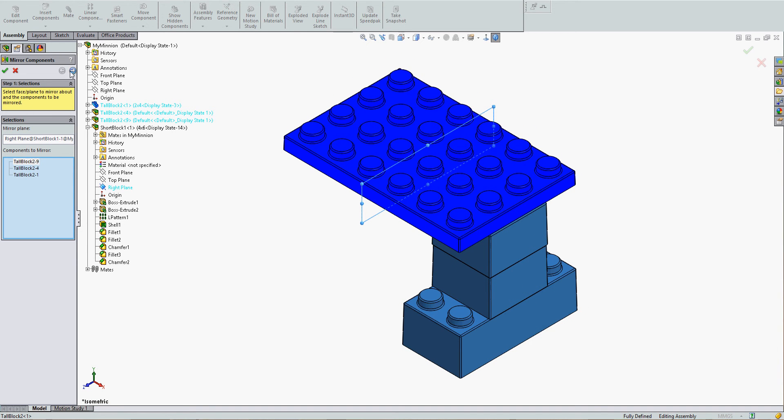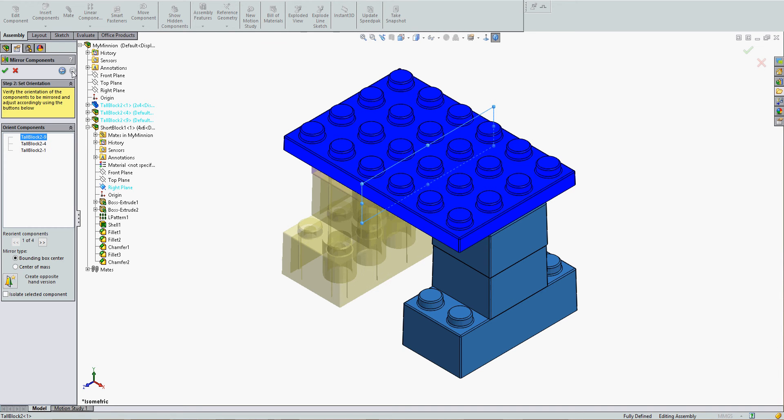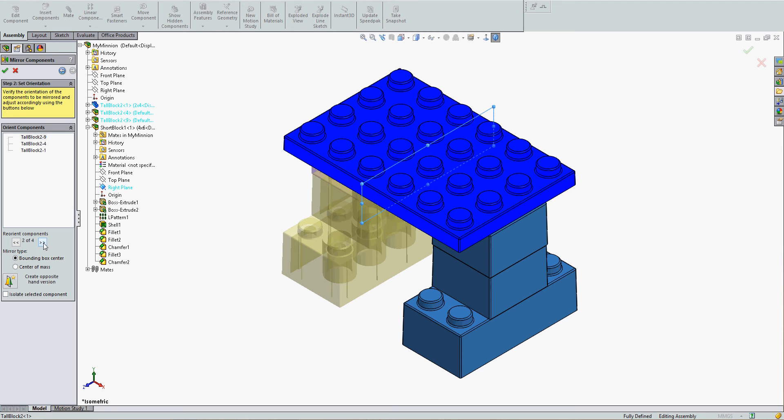Next, I'm going to click on the little blue arrow telling me to go to the next step. I can accept the default if this is the pattern I wish, or I can reorient my components in various ways using these arrows.